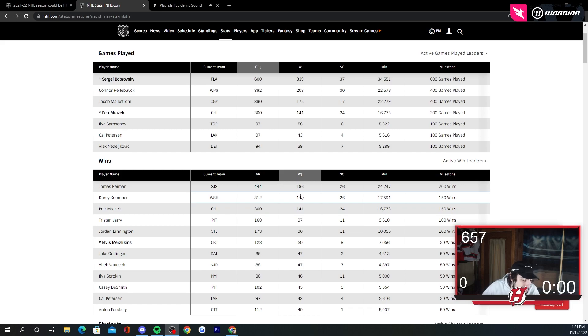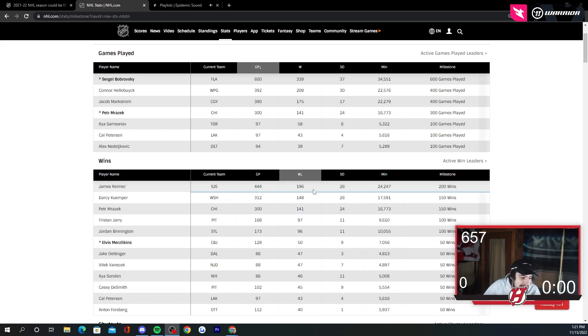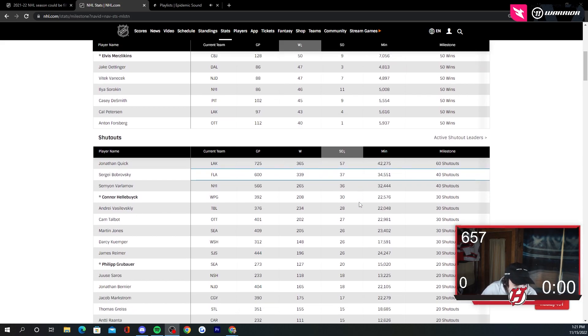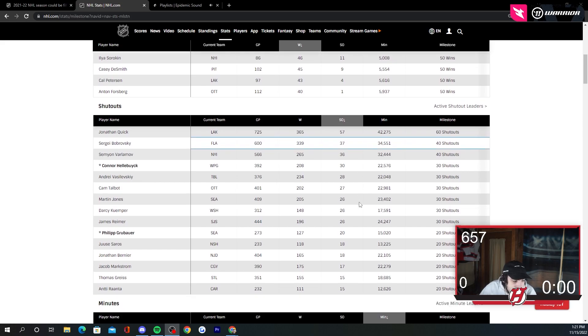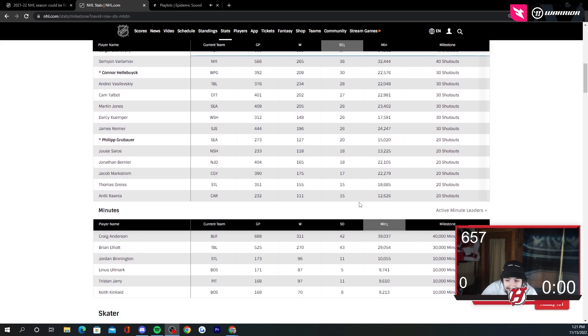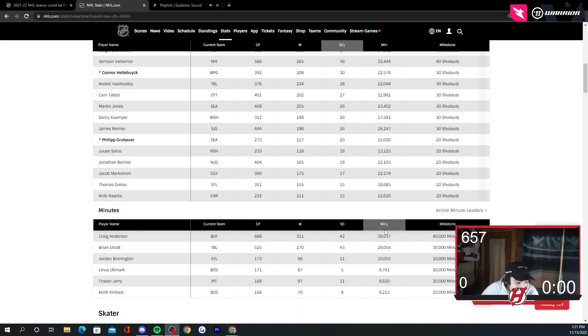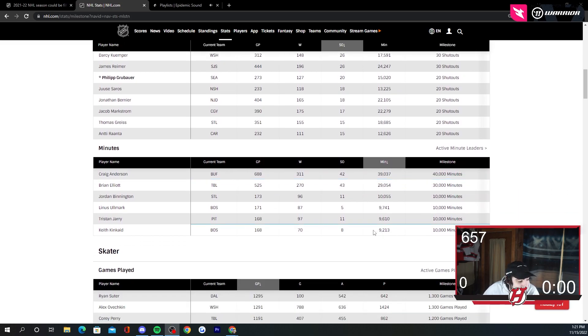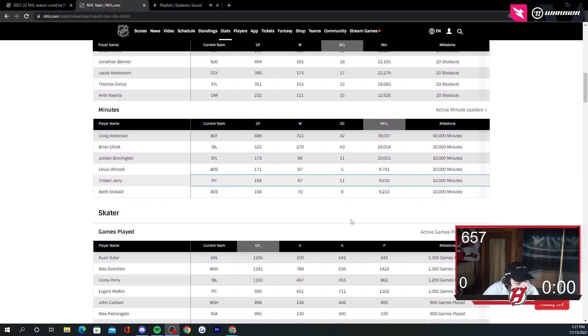Reimer, 200 wins, maybe. I mean, maybe. I mean, that's kind of reaching, maybe. Shutouts, 60 shutouts. Are we going to really be going crazy for that? Maybe. Shutouts are pretty hard to get, let's be honest. Minutes played, I highly doubt they're going to do that. Maybe Craig Anderson. No, they're not going to do that. 40,000 minutes, that's insane.